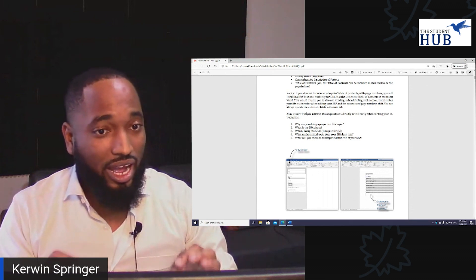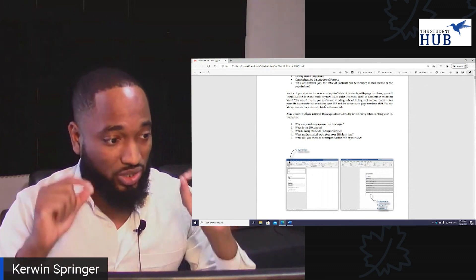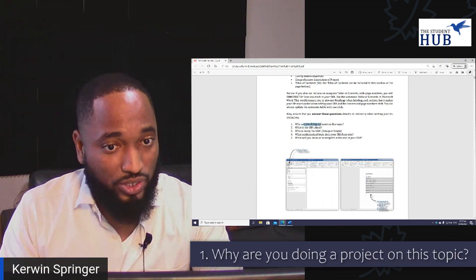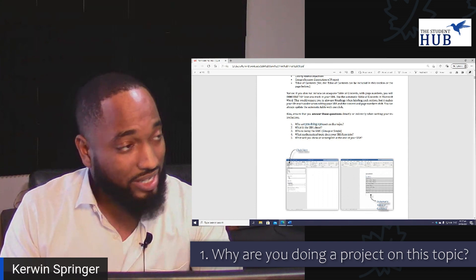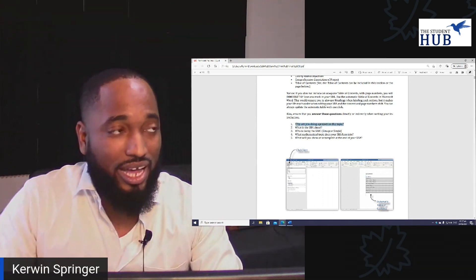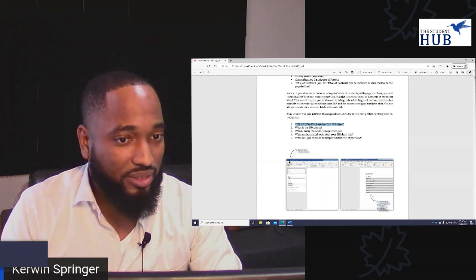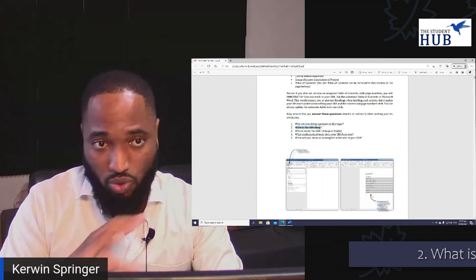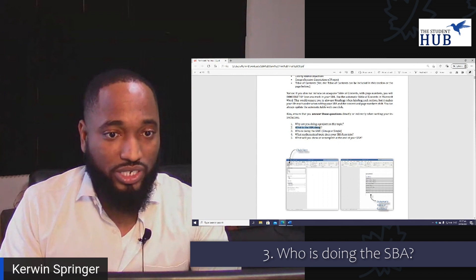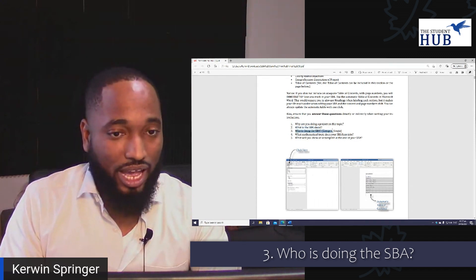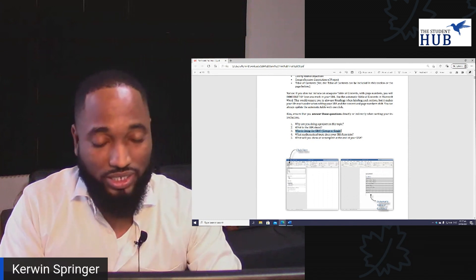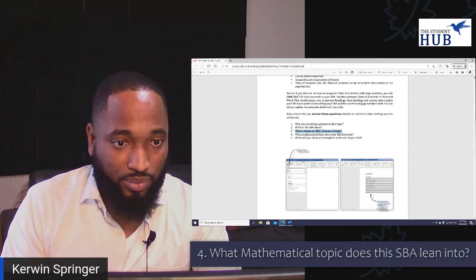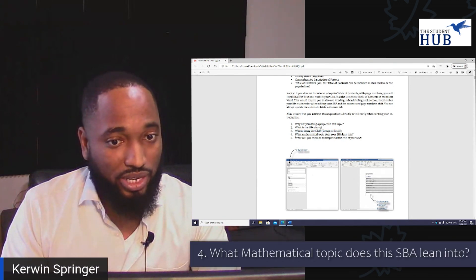After you finish your introduction, ask yourself these questions: Does your introduction answer why you are doing a project on this topic? This is a good question to answer — it gives some backdrop and a little bit of what we call the rationale. Does it clearly tell me quickly and concisely what the SBA is about? Who is doing the SBA — is it a group SBA? Are you saying 'me,' 'us,' 'the group'? Are you saying what inspired the group to pick this SBA? That should be there.